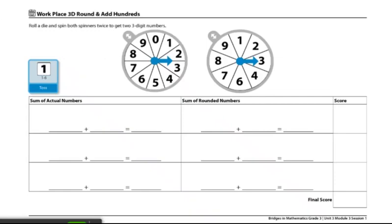These are the directions for Workplace 3D Round and Add Hundreds. The materials you'll need are one Workplace 3D Round and Add Hundreds record sheet, one spinner overlay, and one die numbered one through six.